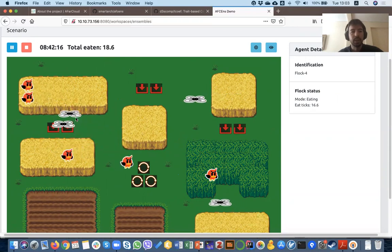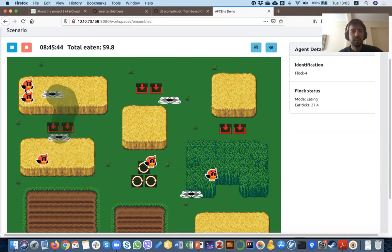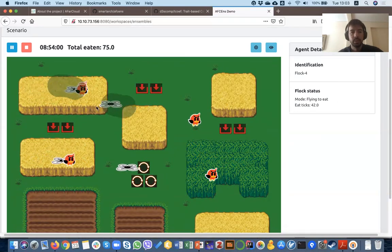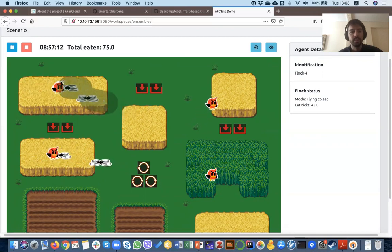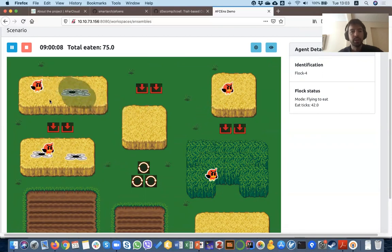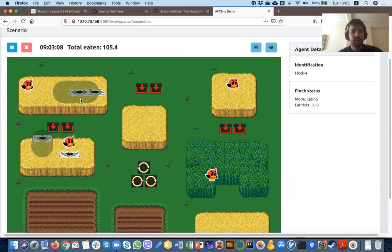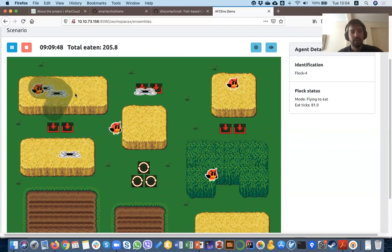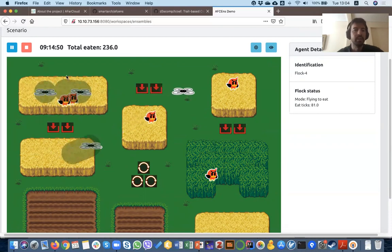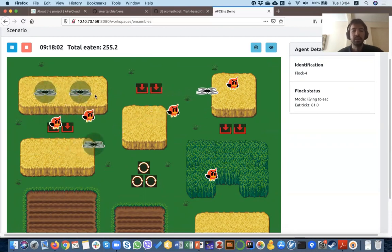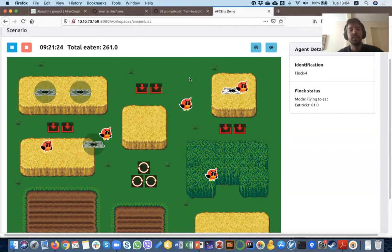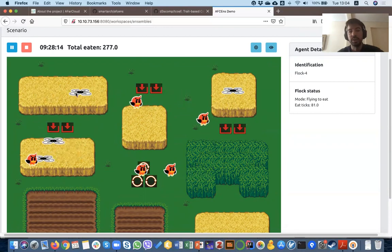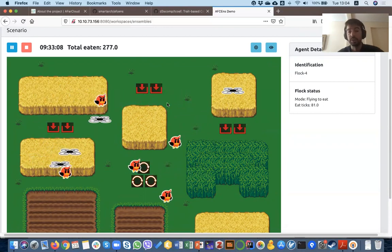We can see that these two drones will form a collaboration — so an ensemble — and they will start to spread out in the field. This other drone needed to leave, so these two drones created another ensemble and scared off the flocks.